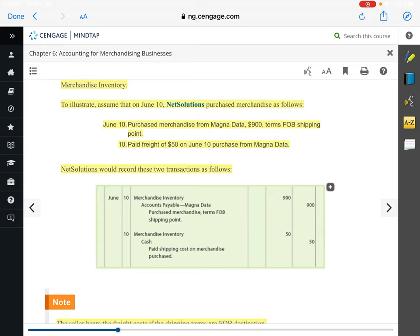The other side is called FOB destination. FOB destination means that ownership does not change hands until it reaches its end destination. So if the seller maintains ownership throughout the whole transit and shipping process, then the seller needs to bear the freight cost. Because if you're the buyer and the truck gets robbed halfway to your store, you're not responsible. So you shouldn't be responsible for the freight cost. Under FOB destination, the seller bears the freight cost.